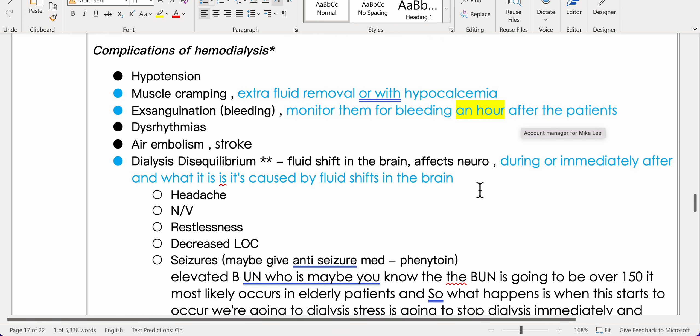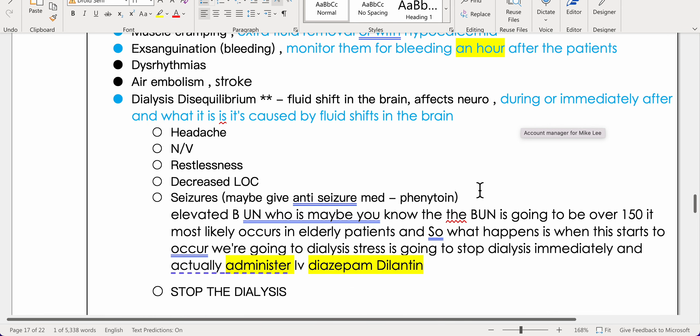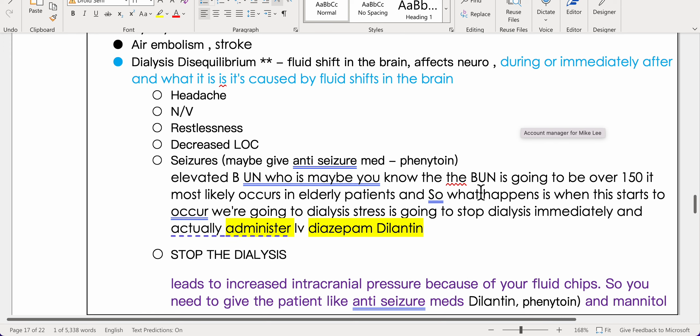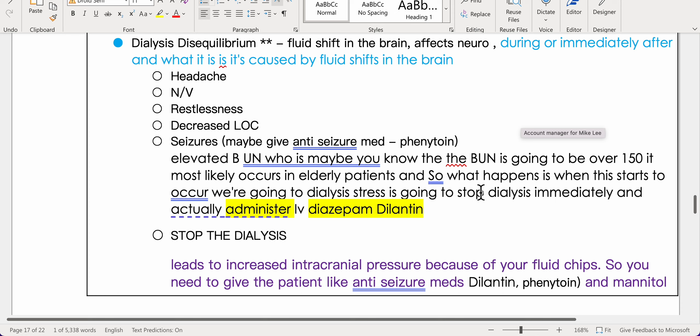Complications of hemodialysis include hypotension, muscle cramping from extra fluid removal or hypocalcemia, exsanguination — monitor for bleeding one hour after dialysis — dysrhythmias, air embolism causing stroke, and dialysis disequilibrium syndrome. Disequilibrium is caused by fluid shifts in the brain, occurring during or immediately after dialysis, presenting with headache, nausea/vomiting, restlessness, decreased LOC, and seizures. It is more common in elderly patients with BUN over 150.